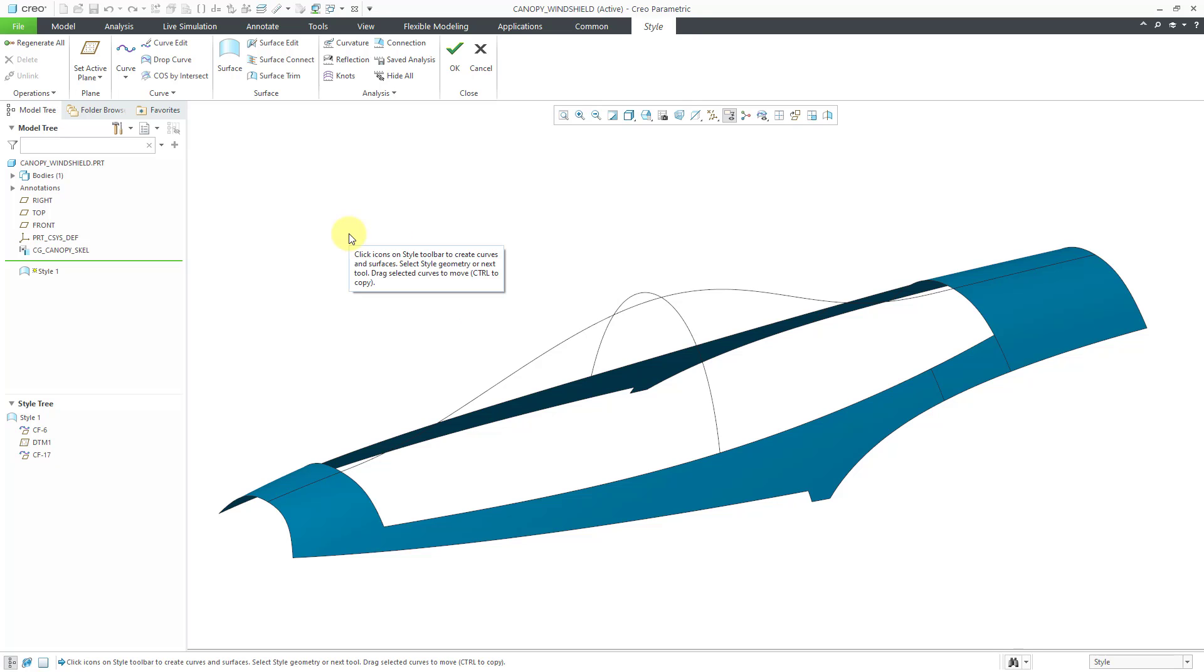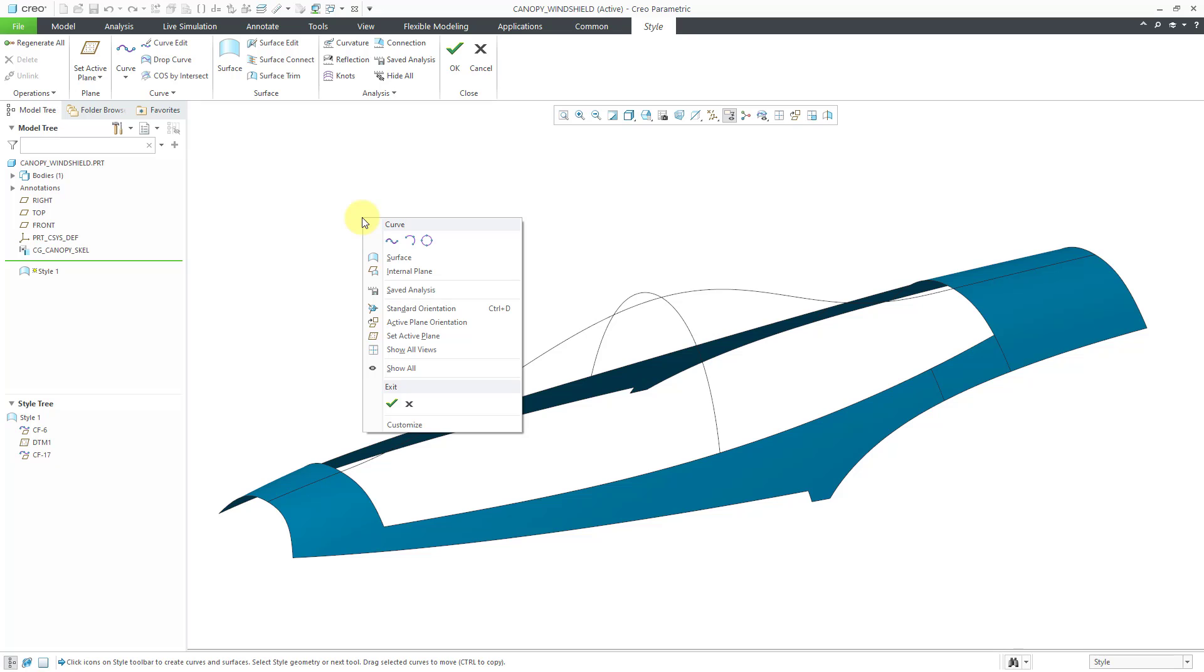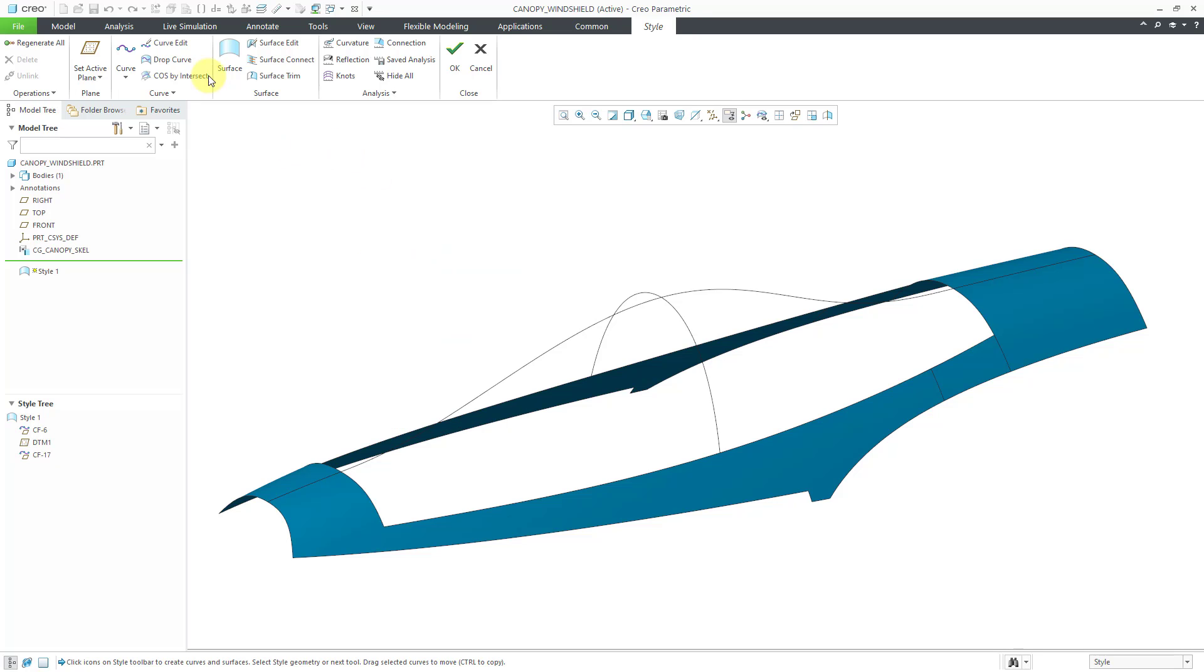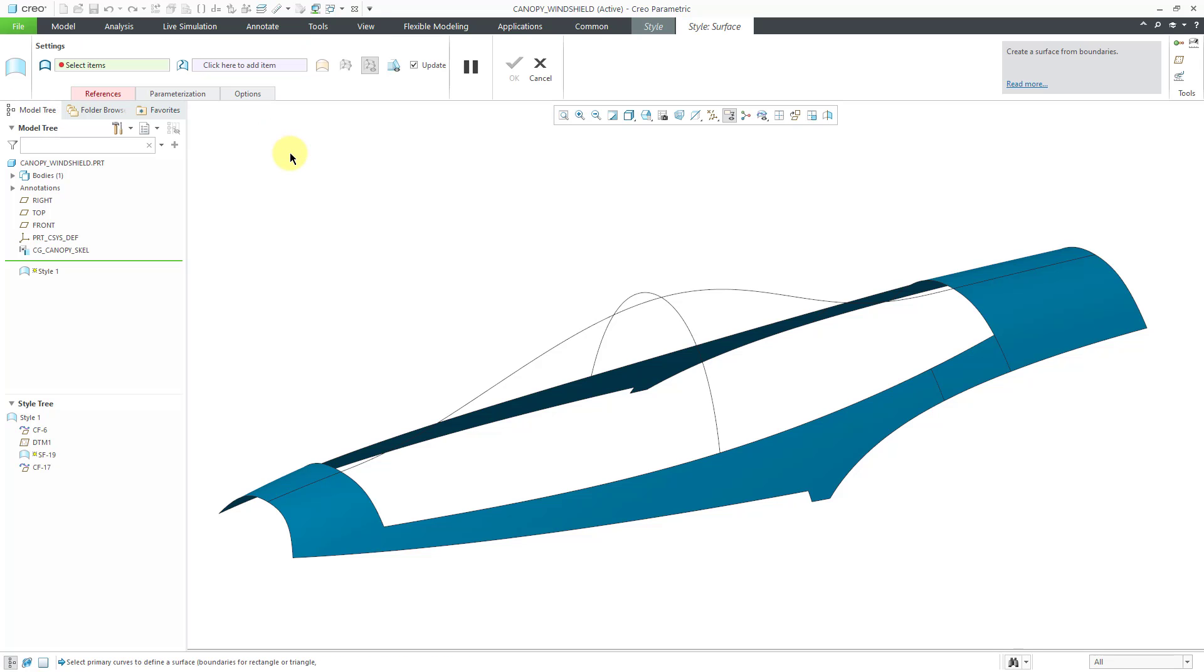So now I'm back in the style environment. To create a surface I can hold down the right mouse button and here is the surface command. You can also find it in the ribbon. One thing I like about the surface command in ISDX is that you can create a whole bunch of different kinds of surfaces and it's all one tool, all one command, the surface command.